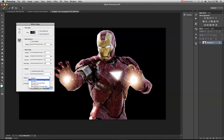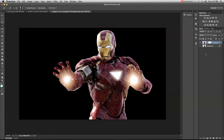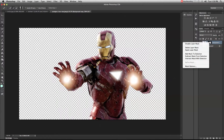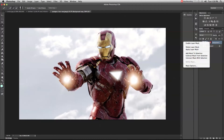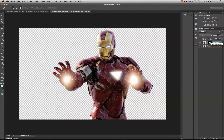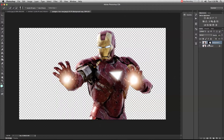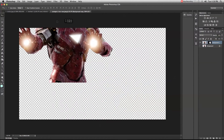In Refine Edges you can choose output options: output to a selection, a layer mask, a new layer, or a new layer with a layer mask — that's what I'll do. A new layer is created with the layer mask applied. Holding Option or Alt and clicking the layer mask shows the black-and-white mask. I used the edge contraction tool, which shifted the edges slightly inward, which is why that dark patch is gone. Now I need to grab this and move it to the wall picture.